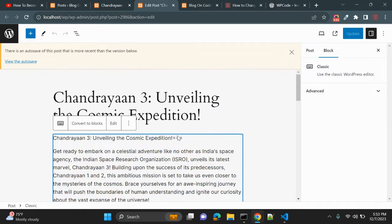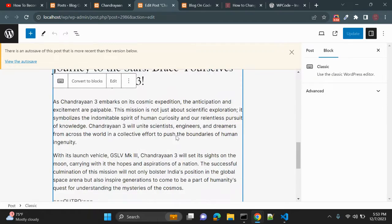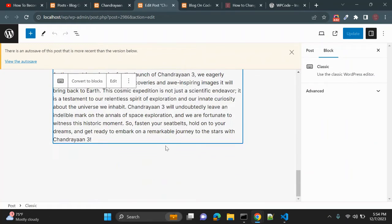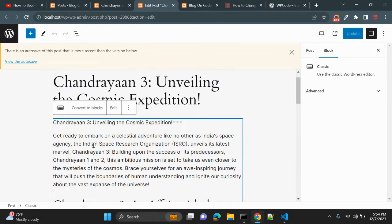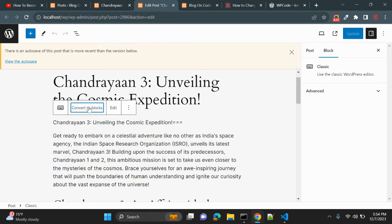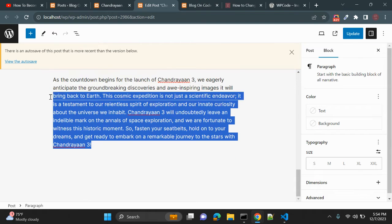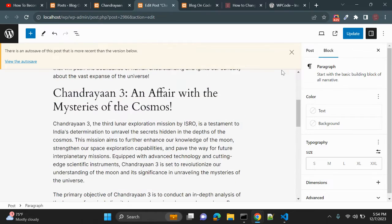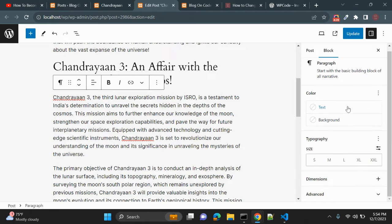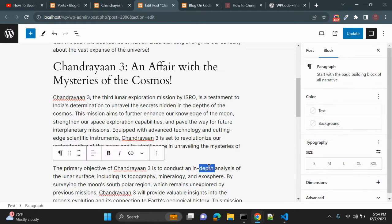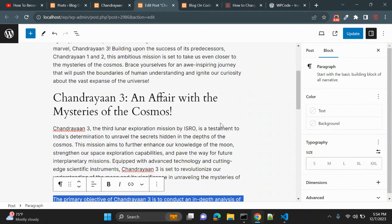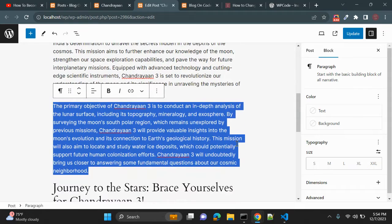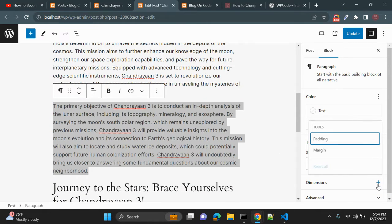For example, I want to add some margin to this particular block. Select the block — right now this content is not converted into blocks yet, so you need to click 'Convert to Blocks.' Once you convert it into blocks, you can edit it easily. After converting, you'll see the Dimensions section in the sidebar, though no dimensions are set yet since we just created the block.